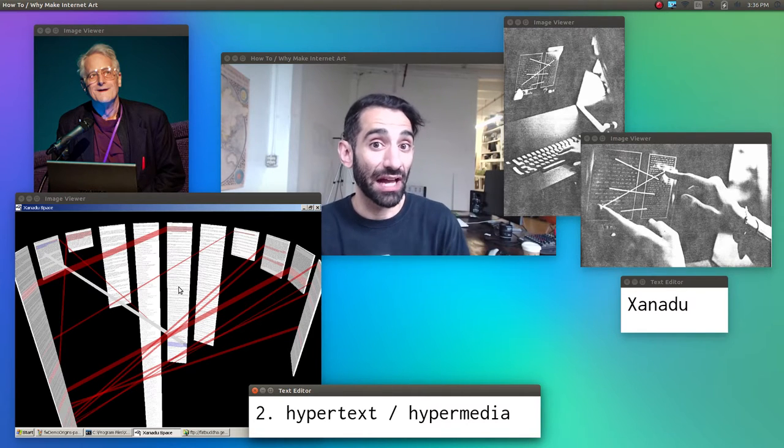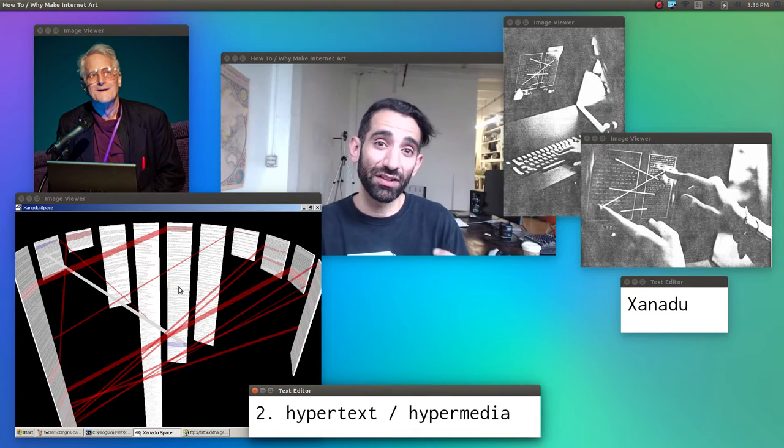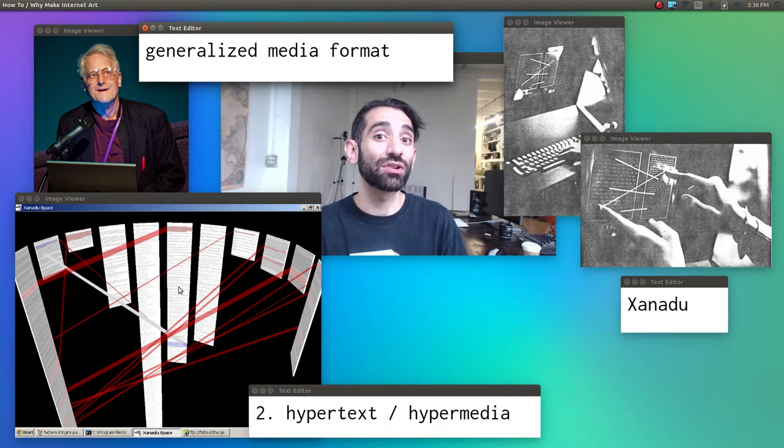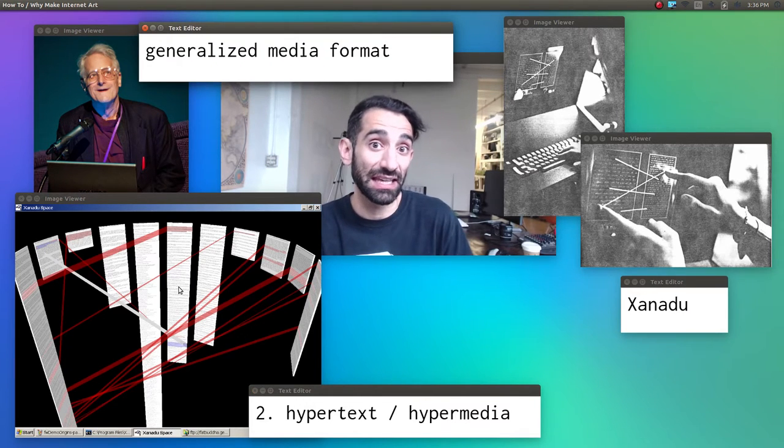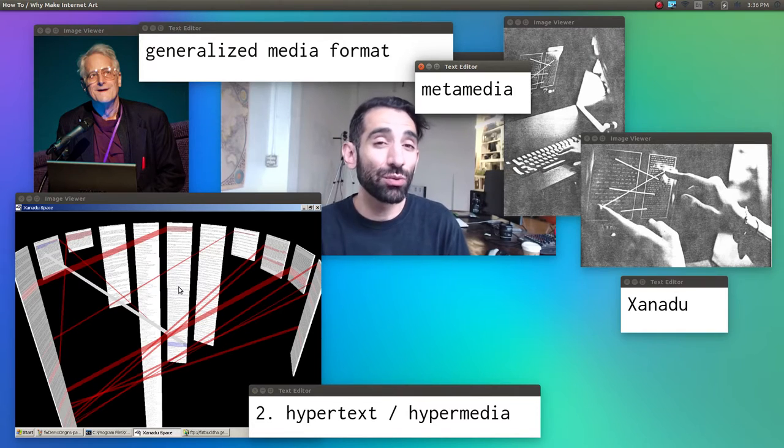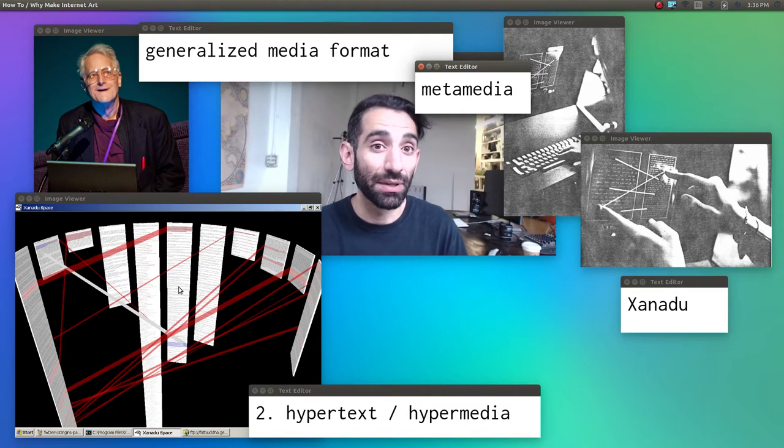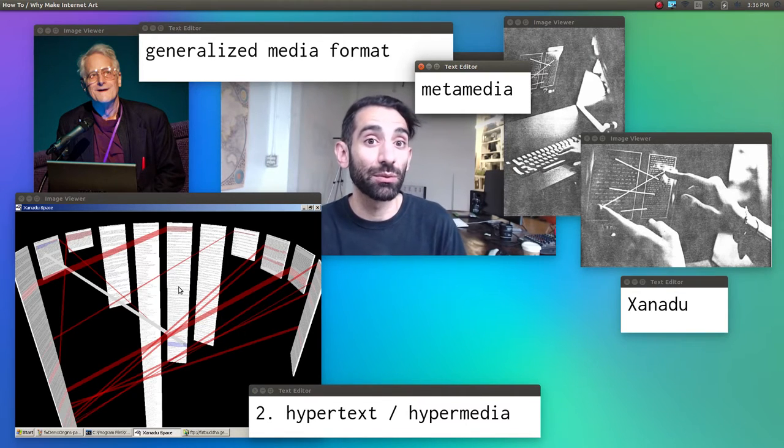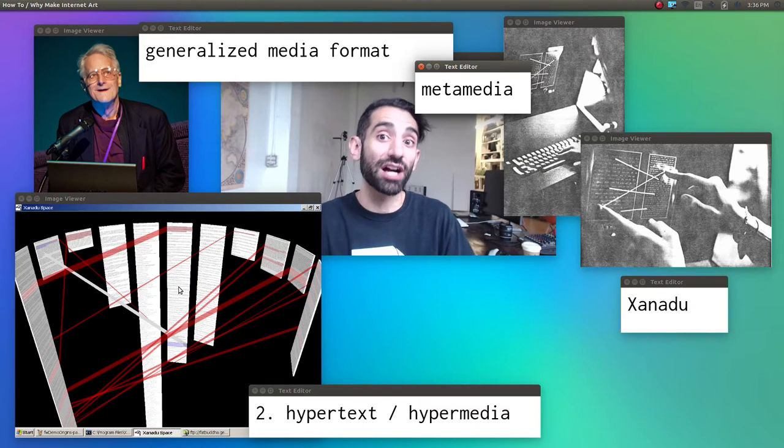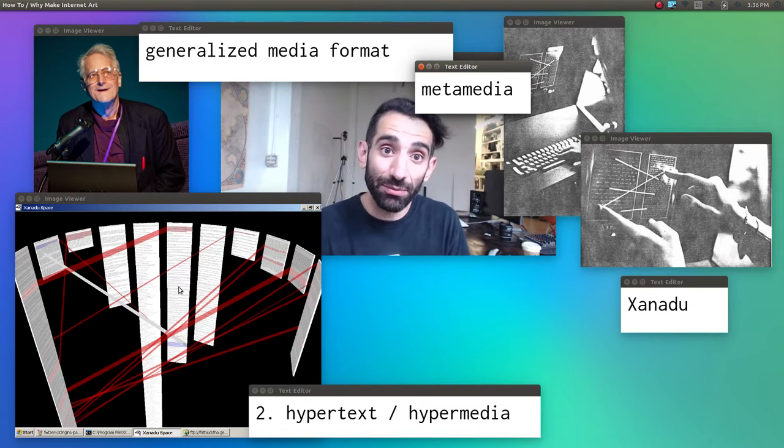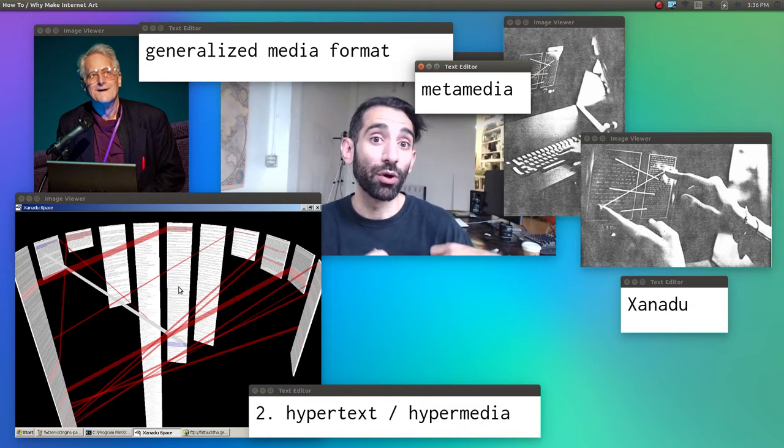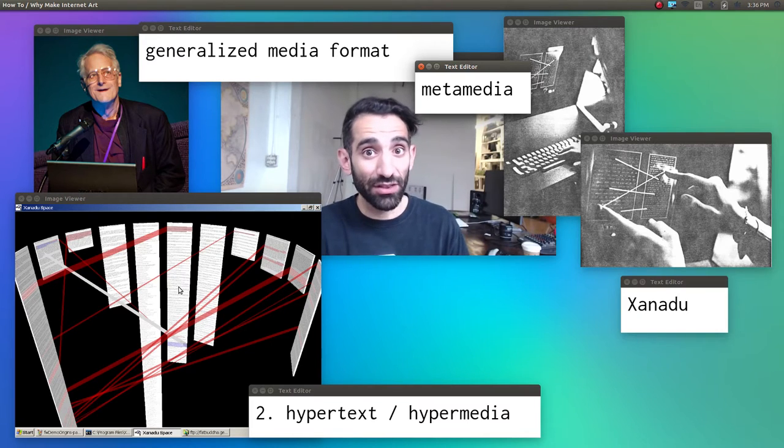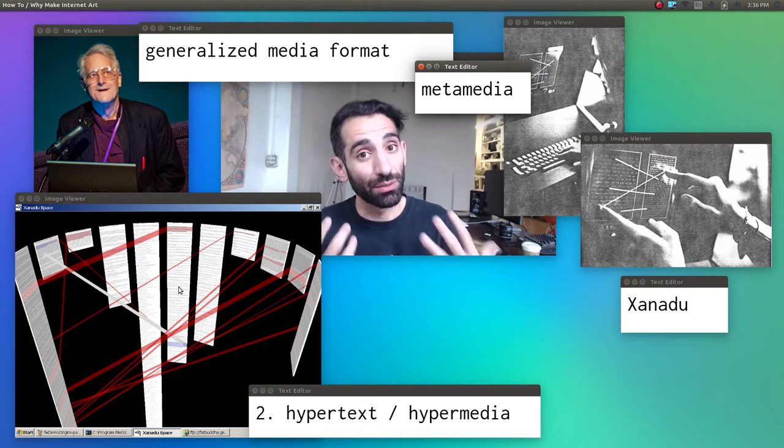Nelson's hypertext, or hypermedia idea, was about the computer as a space for what he referred to as a generalized media format, which was a lot like Kay and Goldberg's metamedia. Xanadu wasn't a programming environment like Smalltalk, but like Smalltalk, it was about framing the computer as a tool for augmenting our thinking, as a friendly space for discovery where the user was both a reader and a writer, rather than simply a consumer of a new high-tech household appliance.